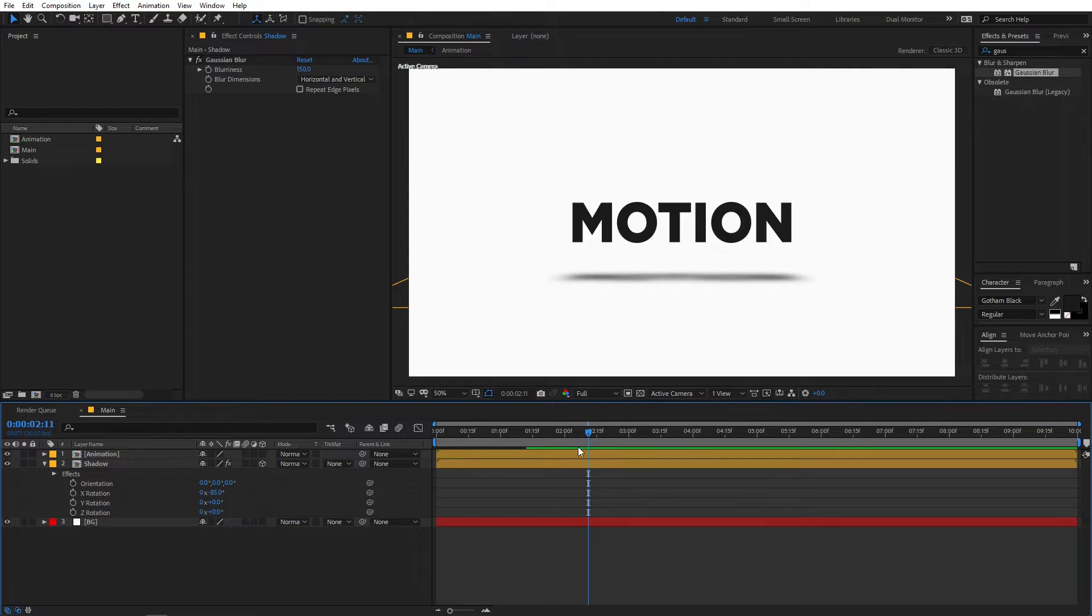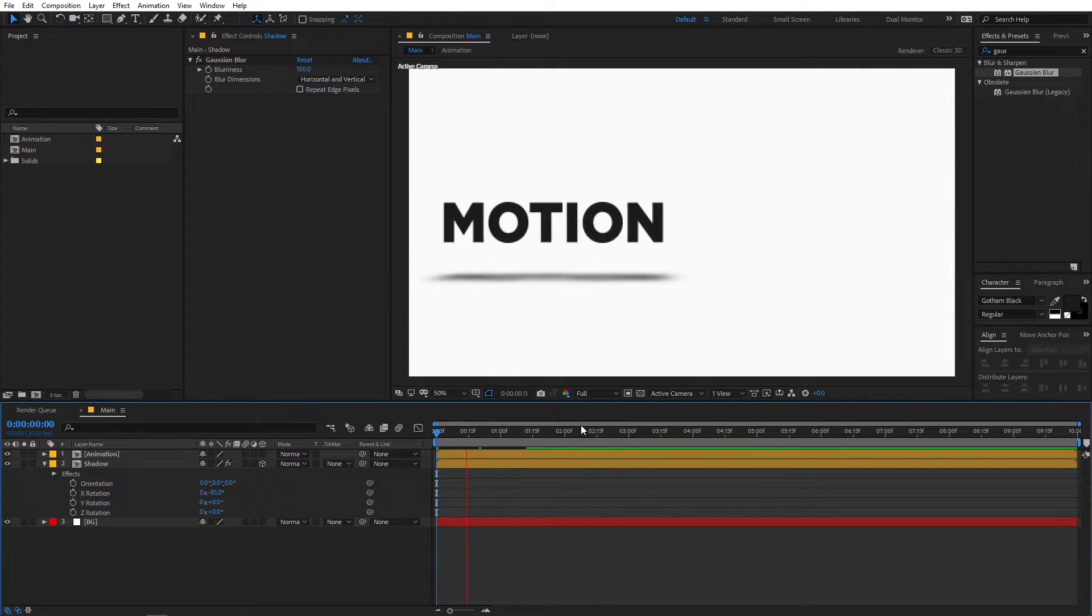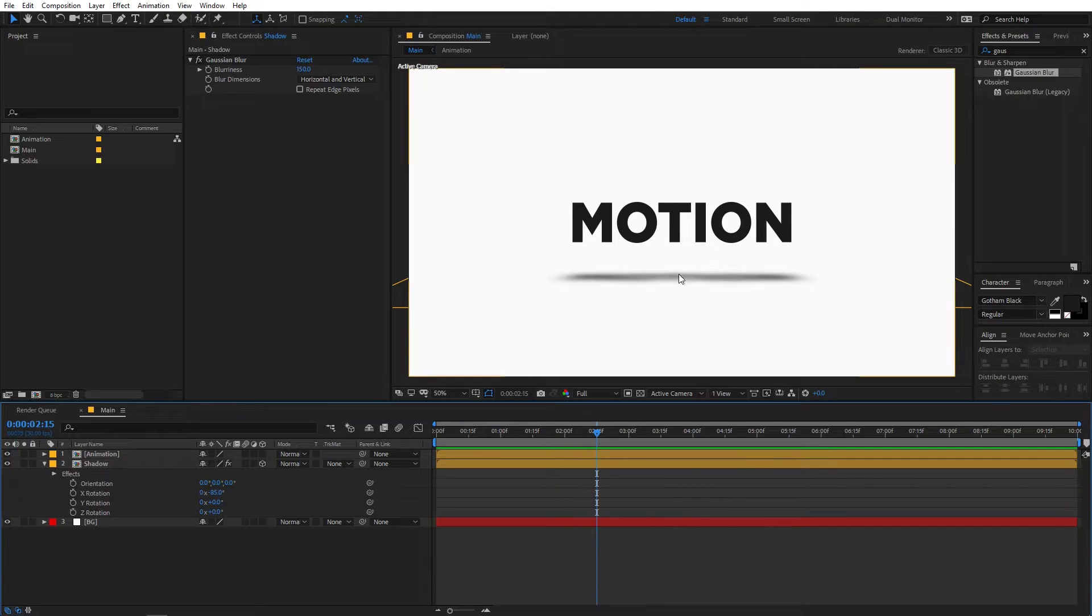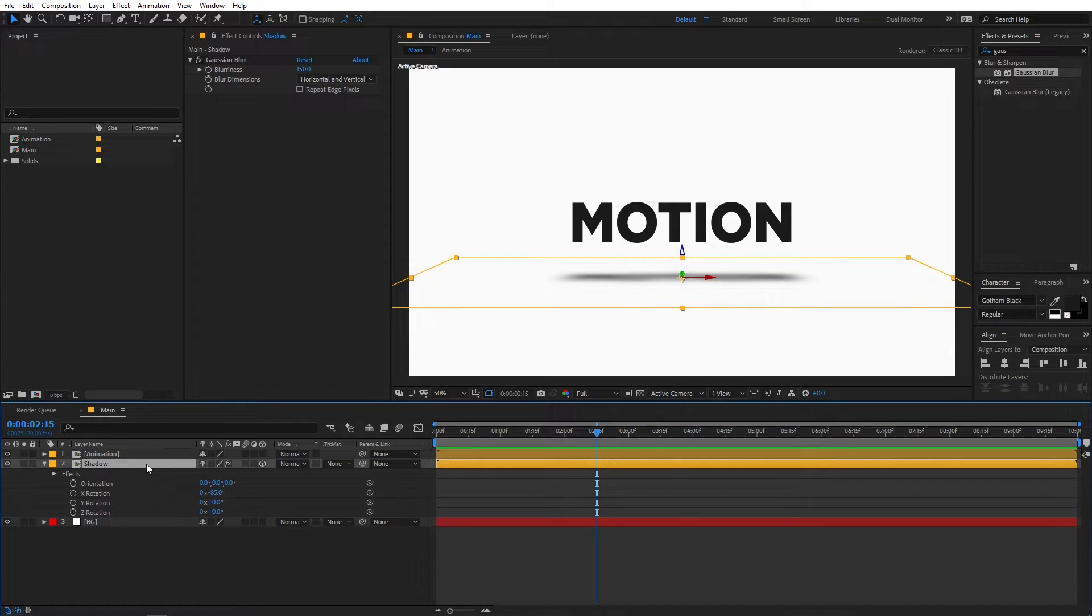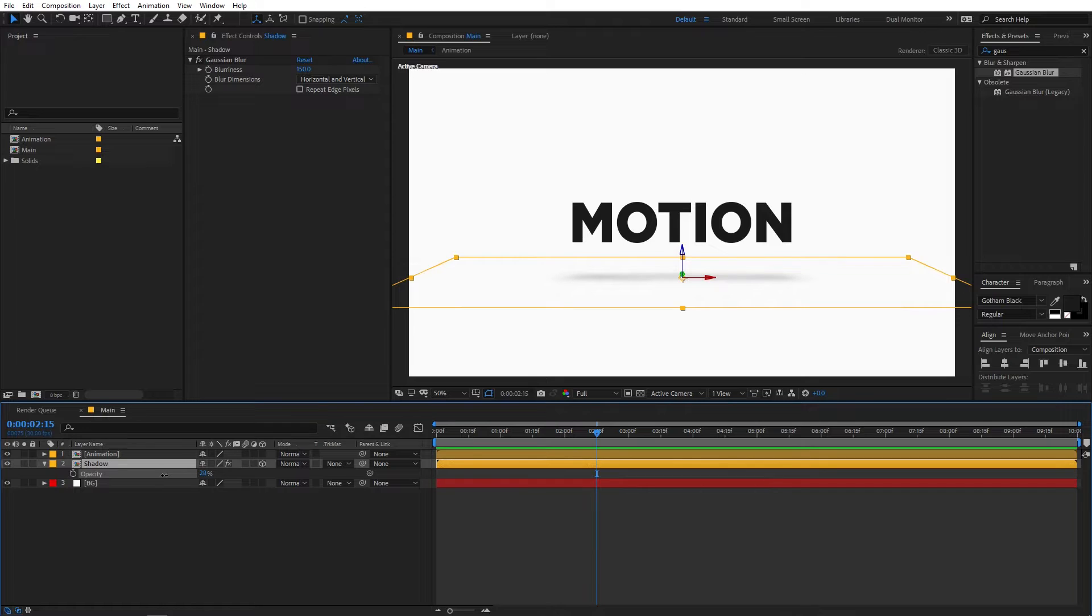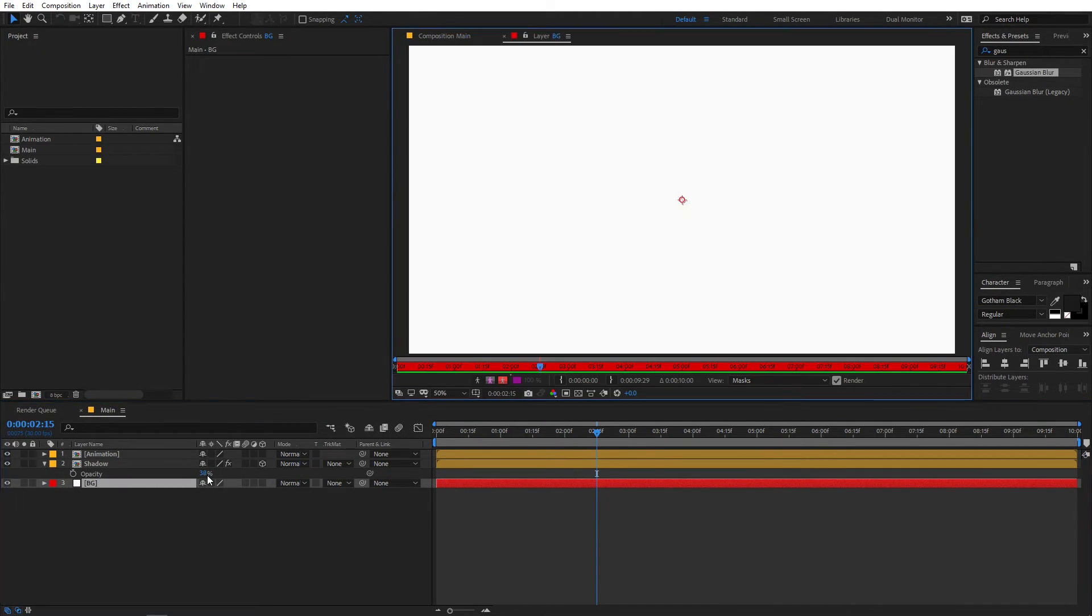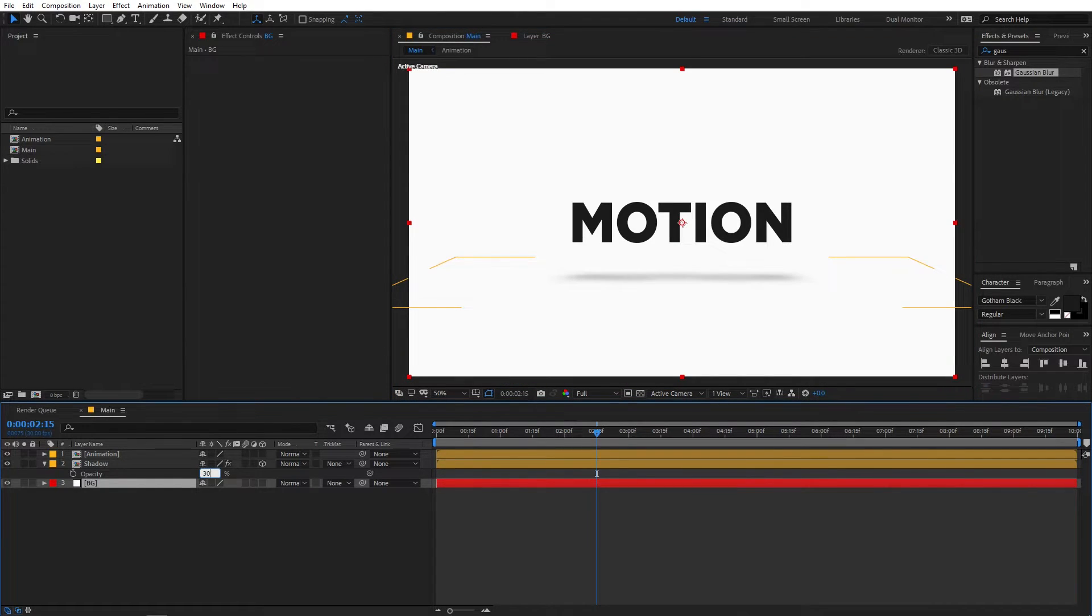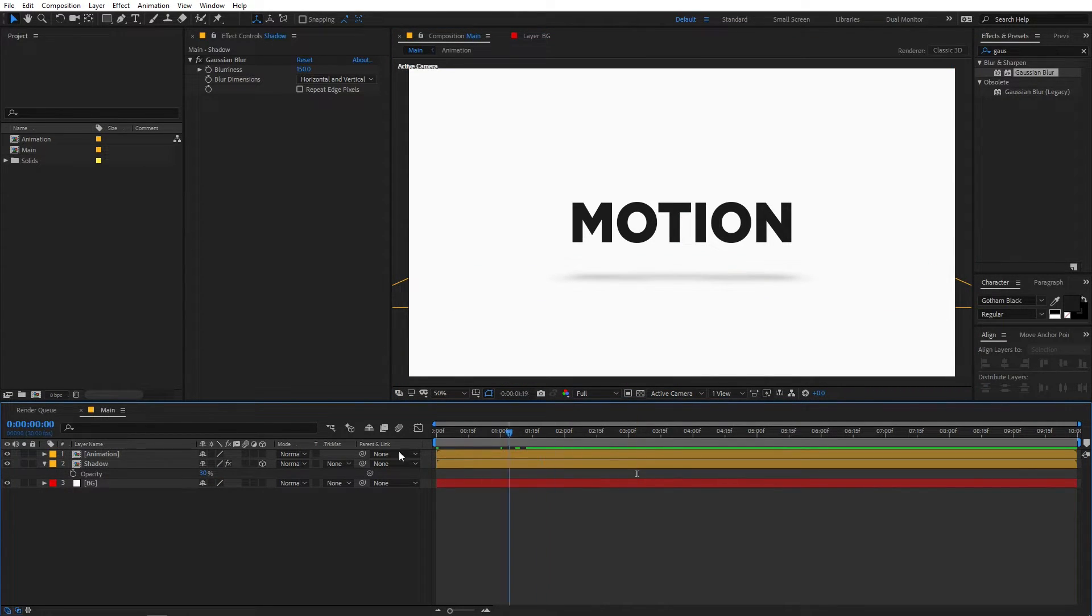So if I play back here you can see that the shadow is moving with the object and you will notice that the shadow is too bright. So in order to make it more realistic you can select the layer, press T on the keyboard for opacity and you can just lower down its opacity something like, let's go with 30.